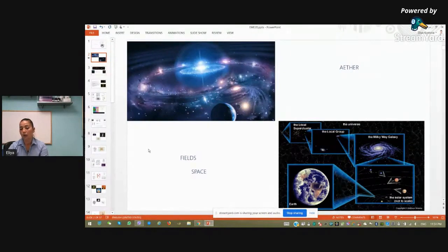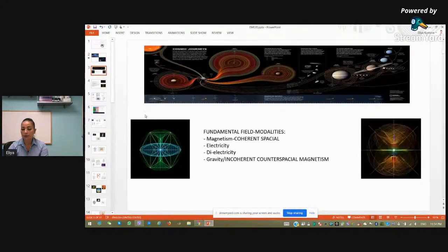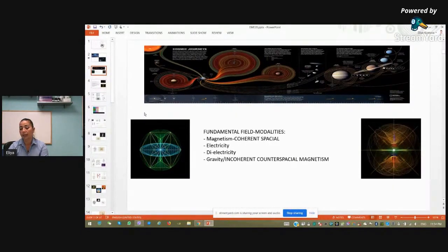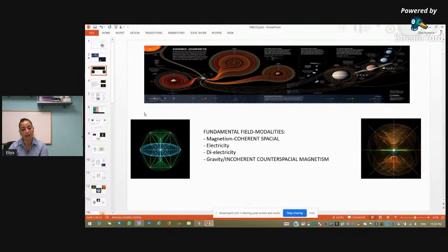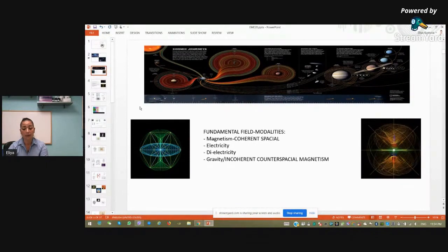Space actually exists only when fields exist, because fields terminate as space. I follow the work of different scientific people, and in recent years I followed the work of Ken Wheeler. He explained all this fundamental knowledge of ether, fields, and space, and also defined the fundamental field modalities: magnetism, which is the coherent spatial force; electricity; and gravity, which is the incoherent contrast spatial magnetism — actually the opposite of magnetism.